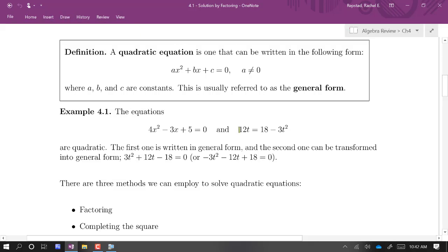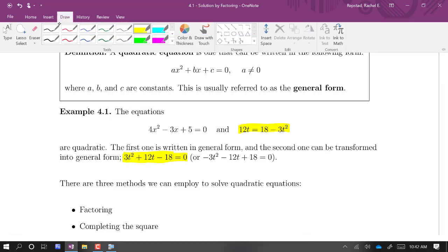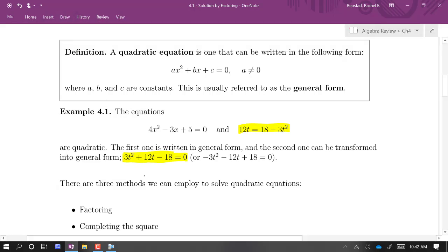And if you do that, it will look like this, if you get everything on the left. Or if you took that equation highlighted in yellow and just multiplied through by a negative, it would look like this — and that's still a general form.